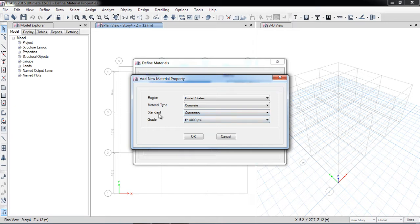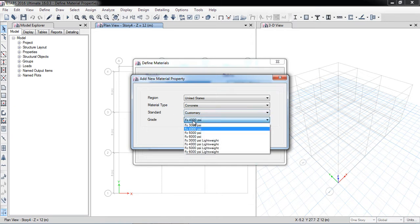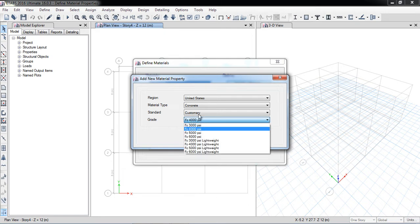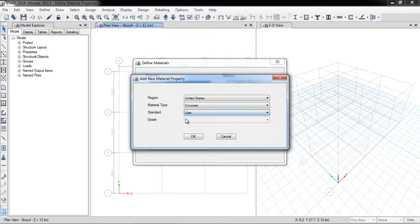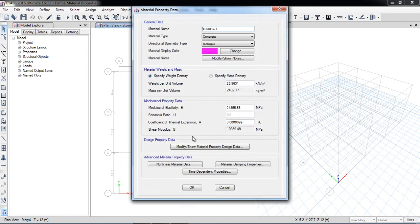If I select Standard Customary, there are already preset concrete strengths: FC prime 3000 psi, 4000 psi, 5000 psi. Instead, I am going to User Defined so I can define it myself. I want to define a 28 MPa strength concrete, so I will click OK and define FC prime equal to 28 MPa.